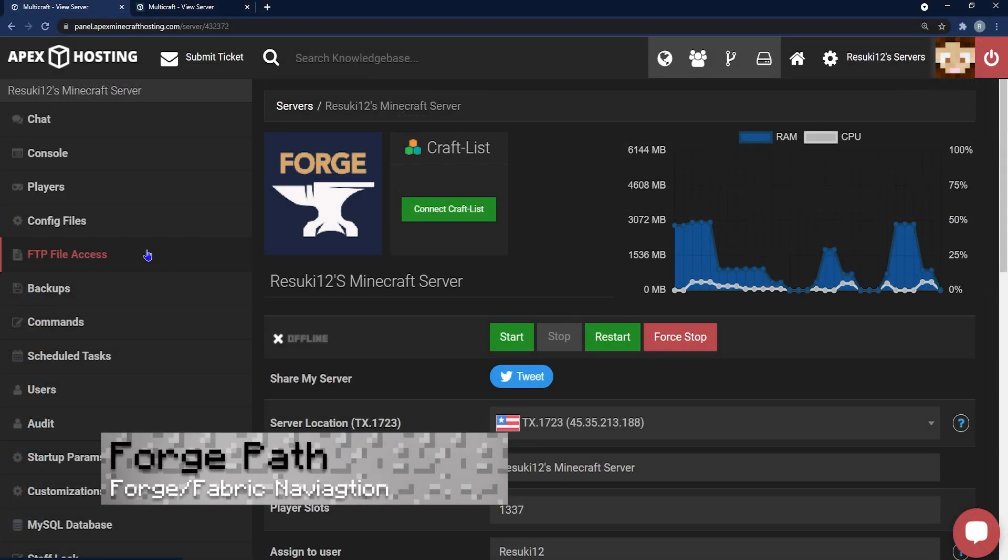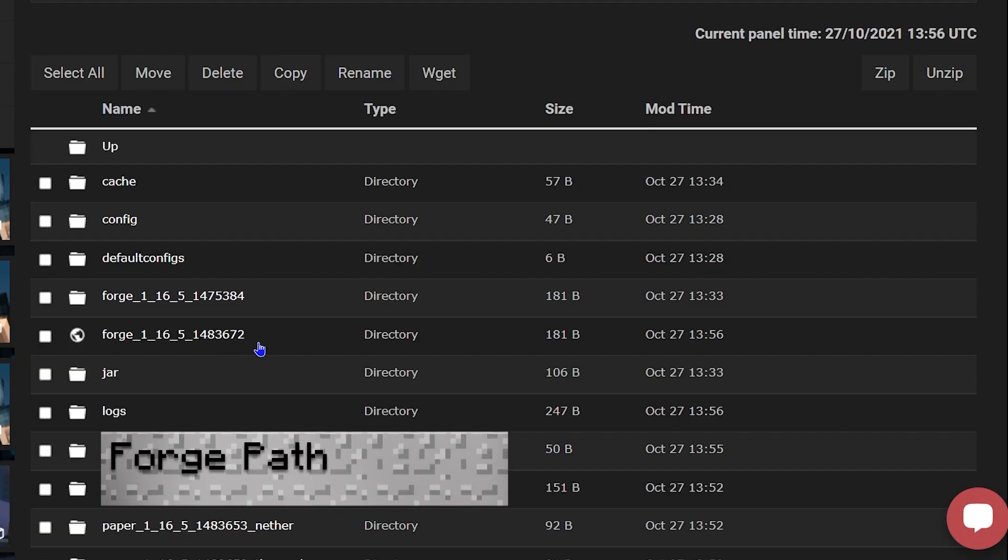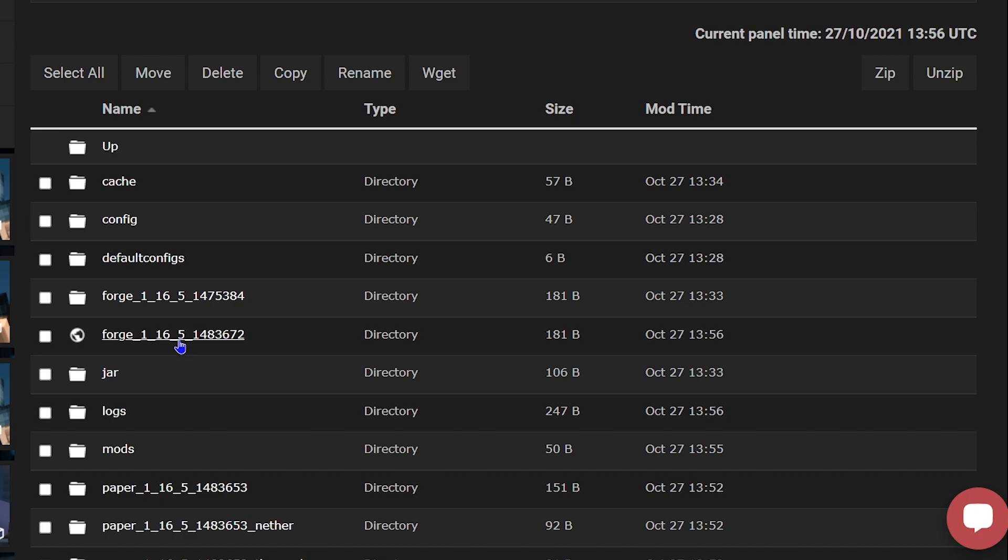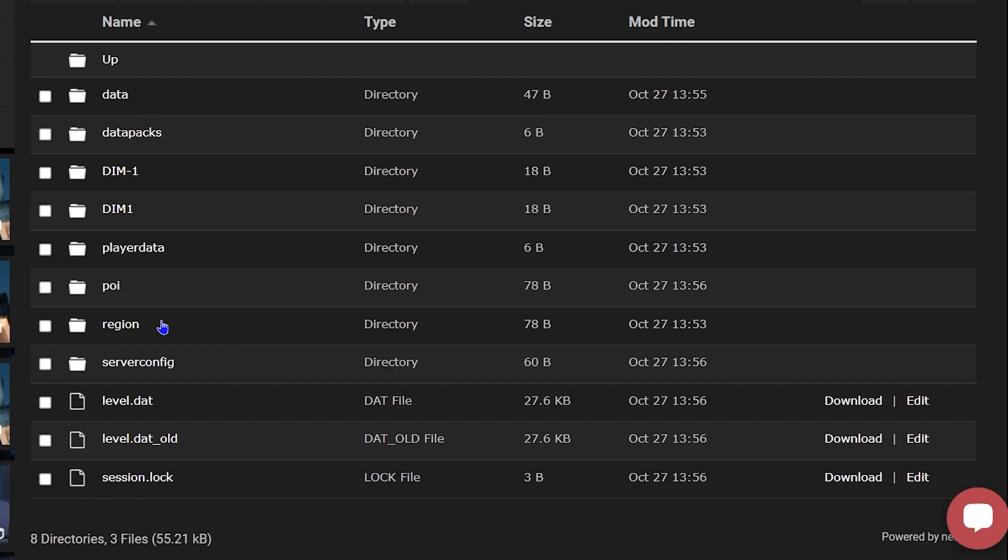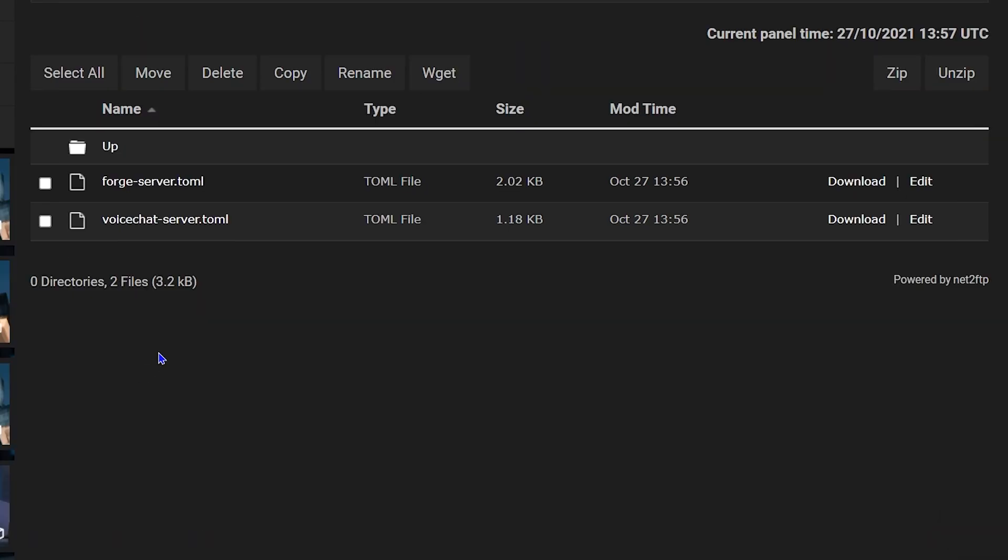The forge path is just a bit different. You're going to hit FTP file access and then select the world folder with the globe next to it. Then you're going to scroll down to server config file. Then you're going to see the voice chat server file. And on the right hand side you're going to once again click edit.